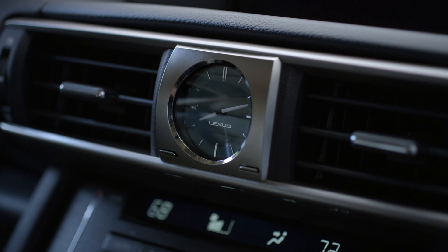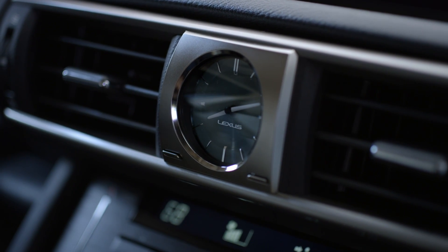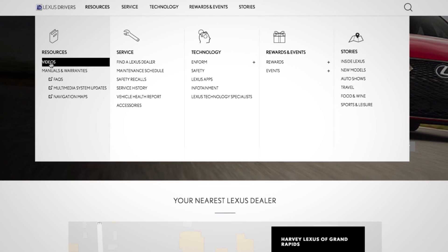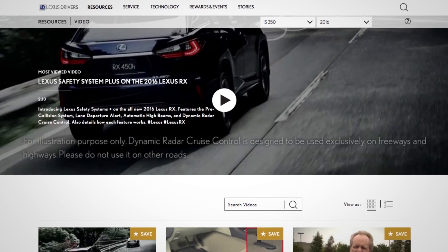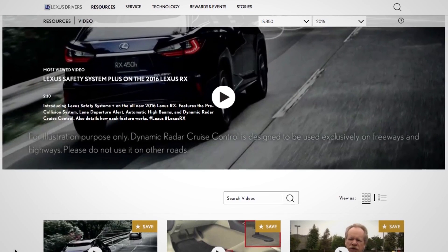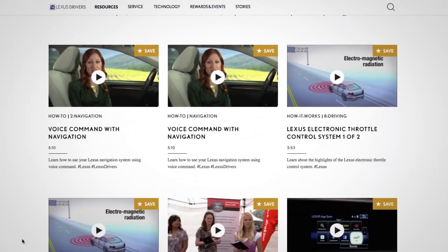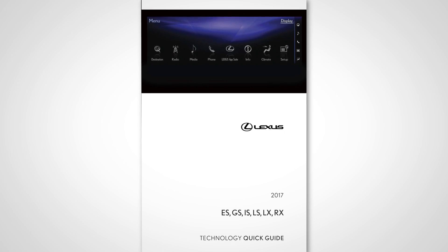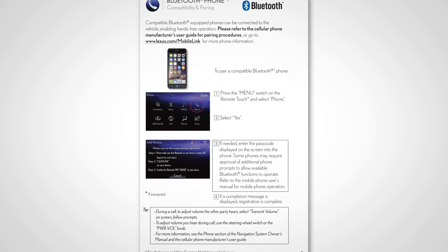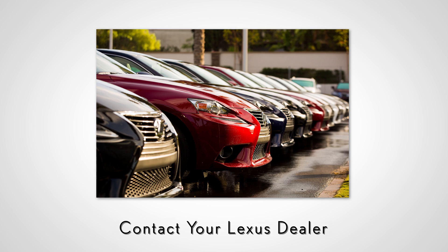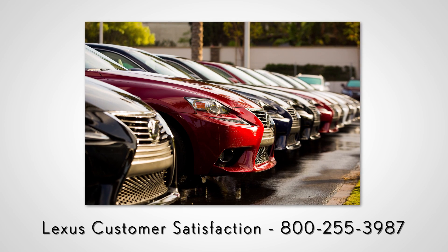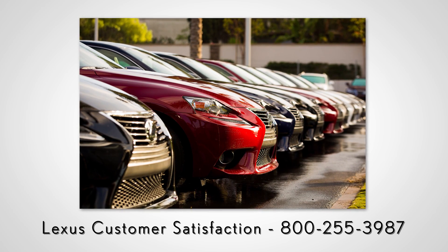A manual analog clock on the dash uses conventional adjustment buttons. For more information, go to LexusDrivers.com and select Videos under the Resource tab, then search for a topic, or check out the other helpful Lexus how-to videos. If your vehicle is equipped with navigation, reference your Technology Quick Guide that came with your vehicle. Never hesitate to contact your Lexus dealer to speak with a Lexus Technology Specialist, or contact Lexus Customer Satisfaction at 800-255-3987.